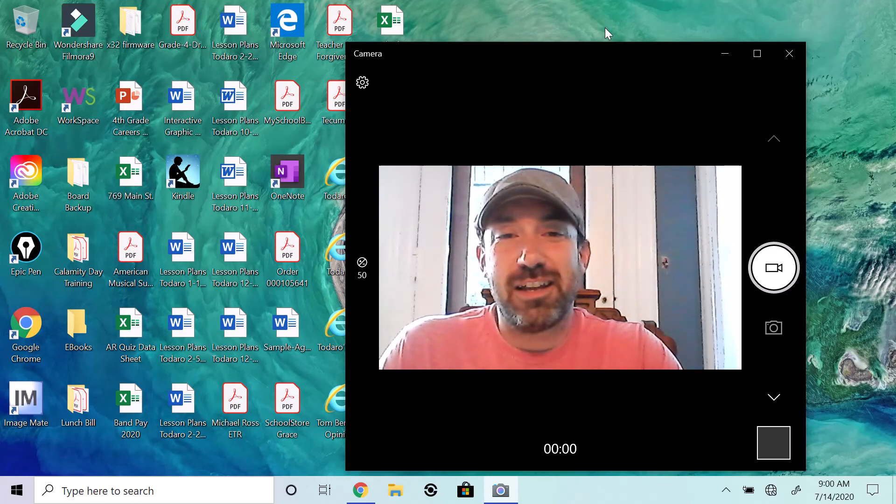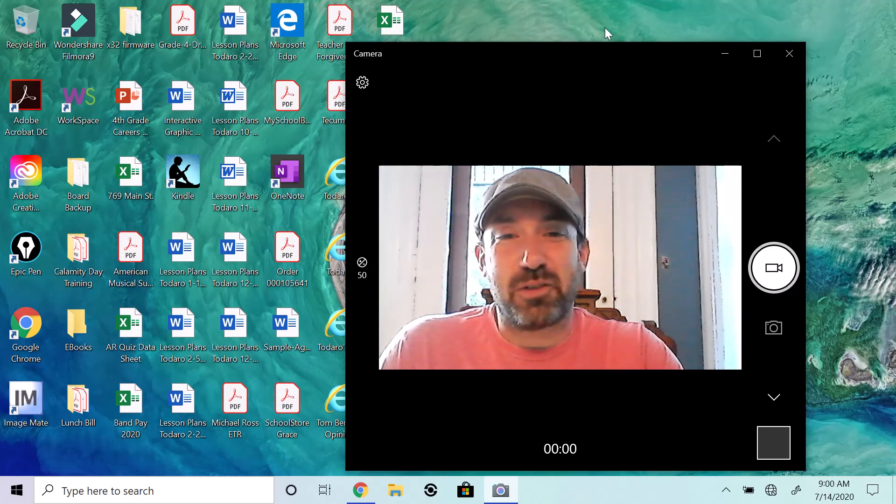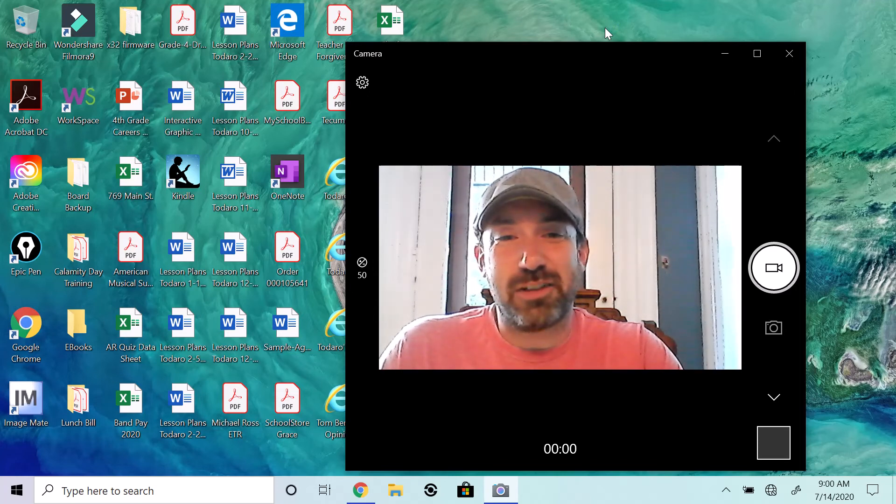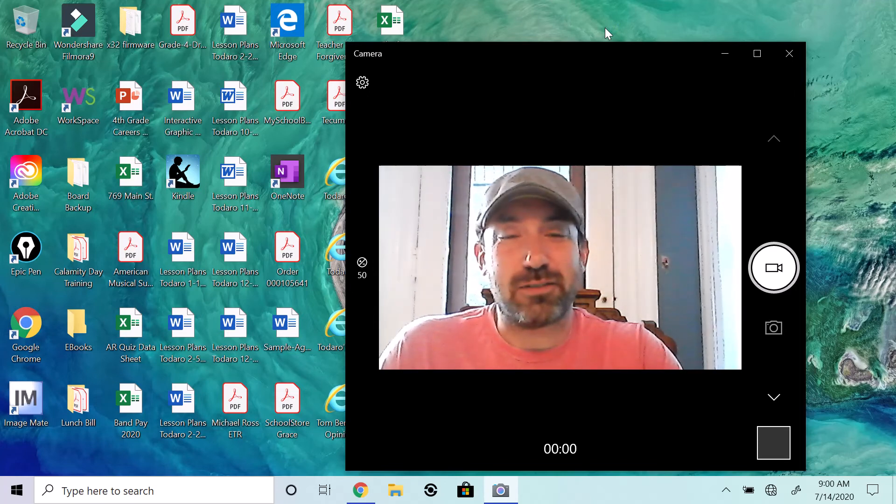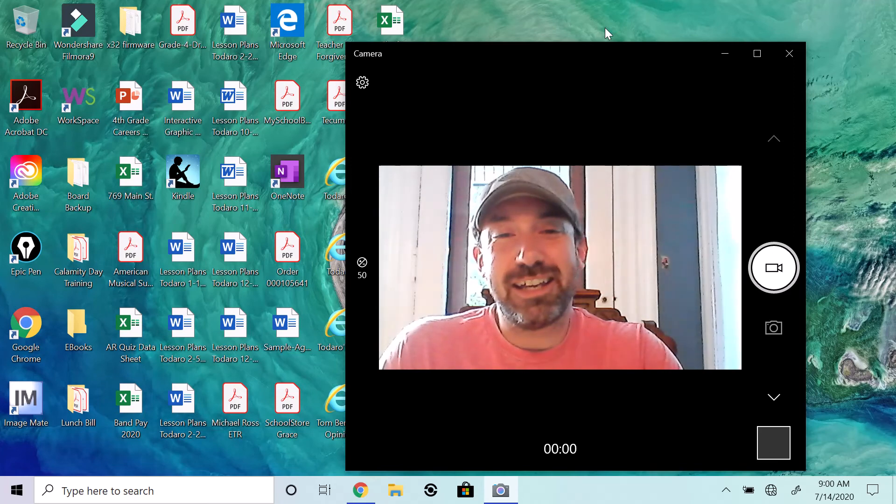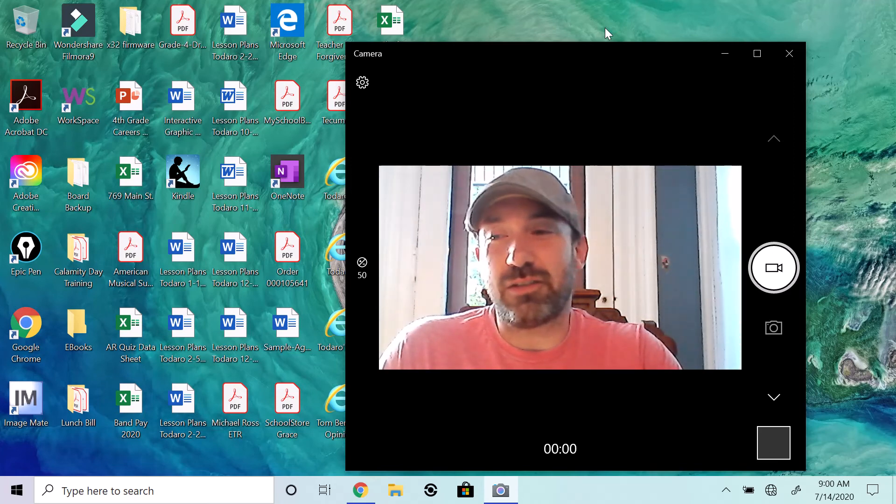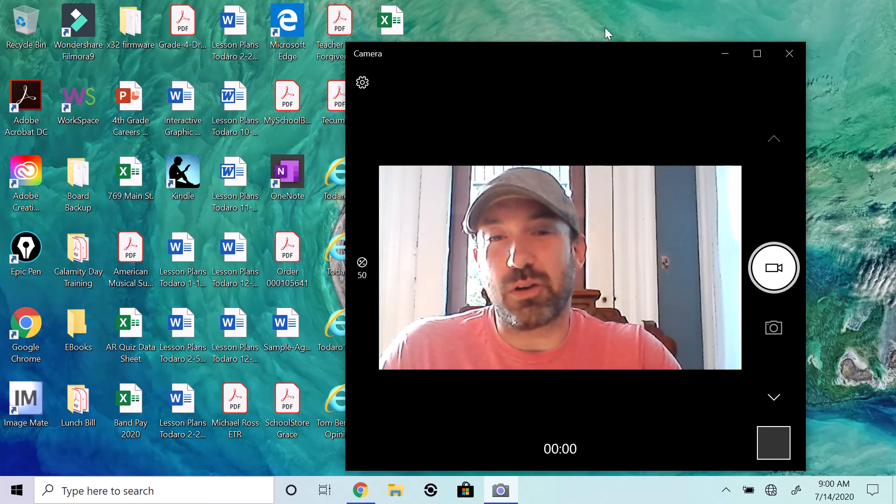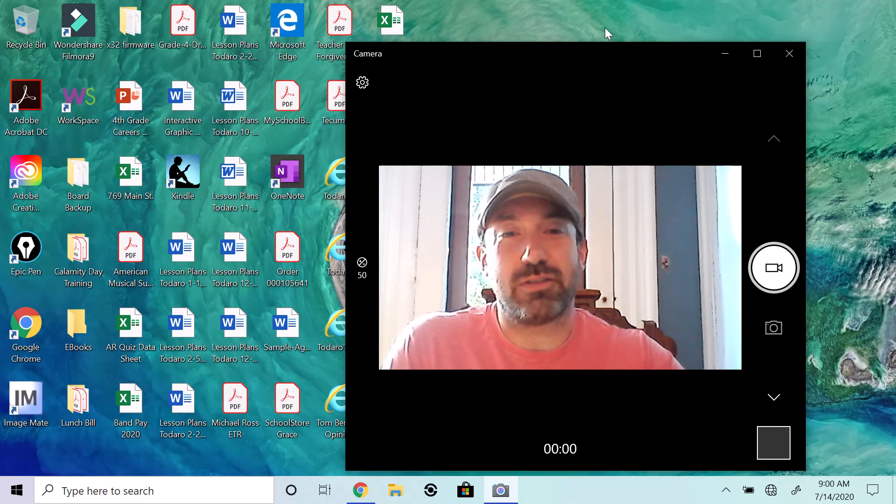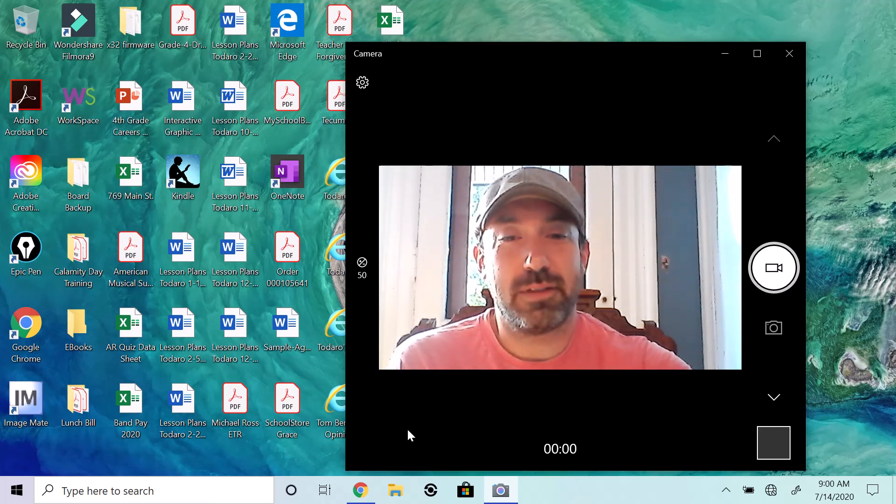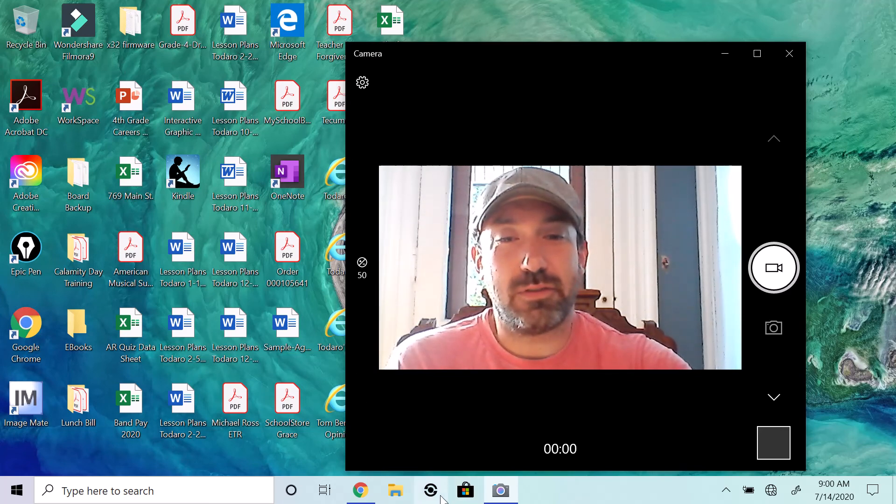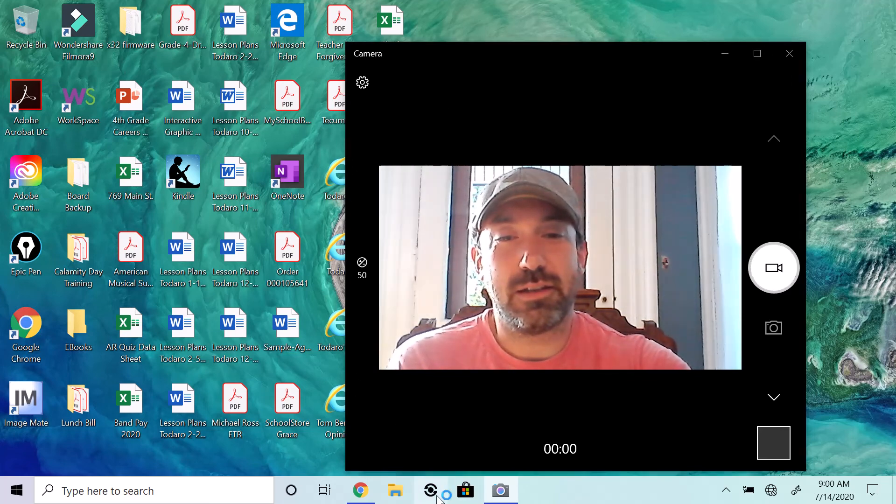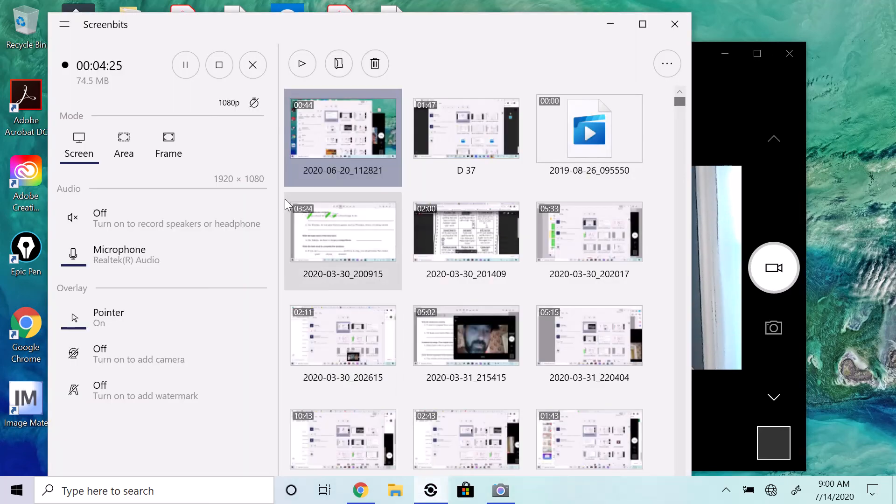So, have a great day. What is it? Tuesday. Have a great Tuesday. And don't hesitate to email or call if you have any questions. Okay. Mr. T out.